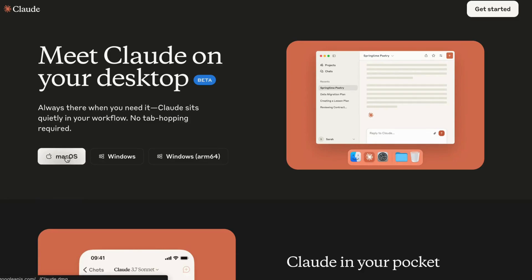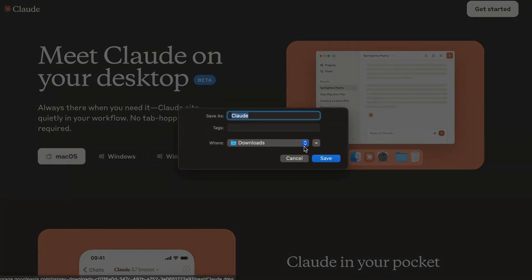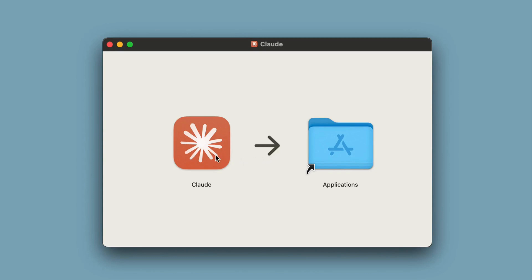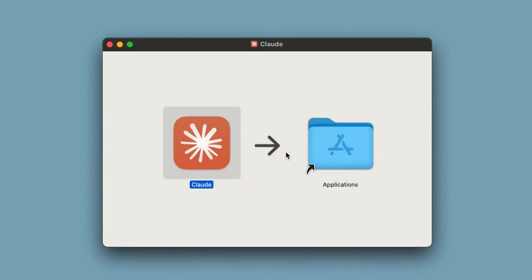Visit Claude.ai and download the Claude desktop app for Mac. Install the app, open it, and sign in with your Claude account.